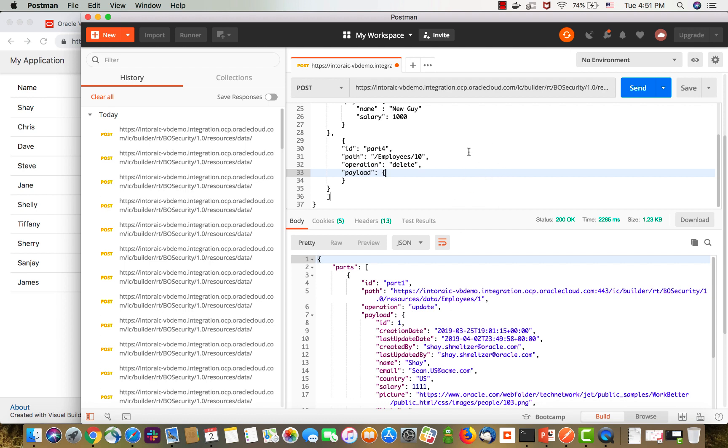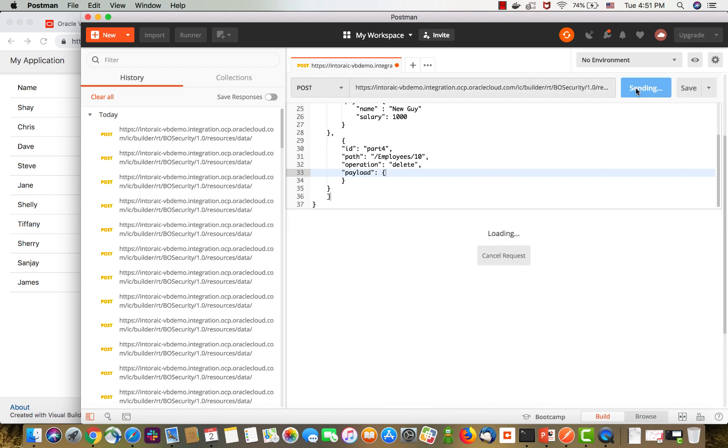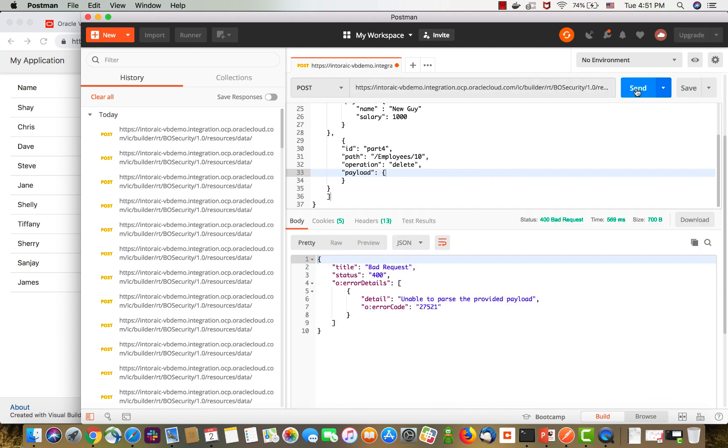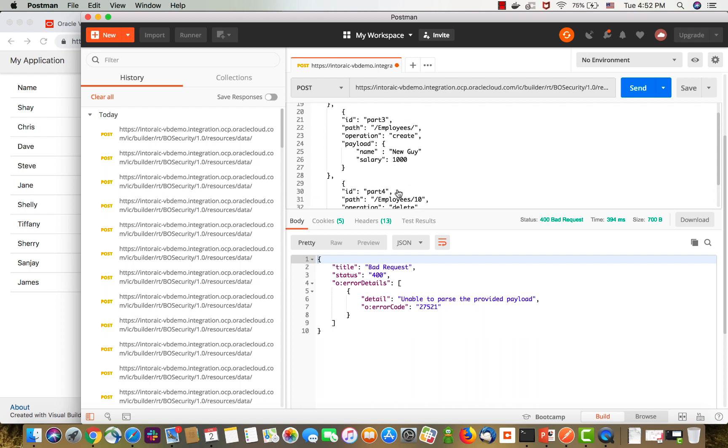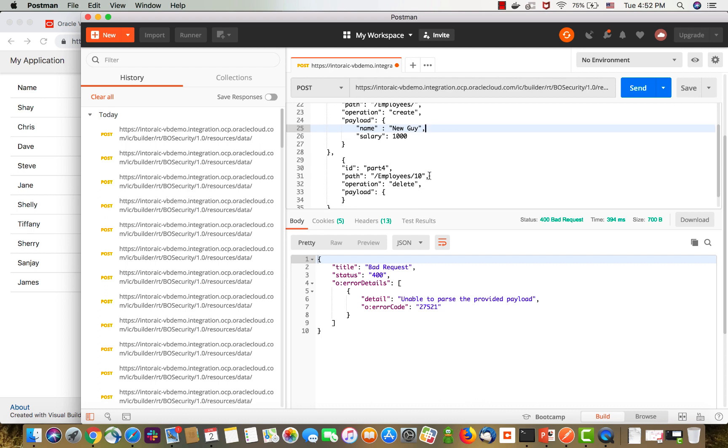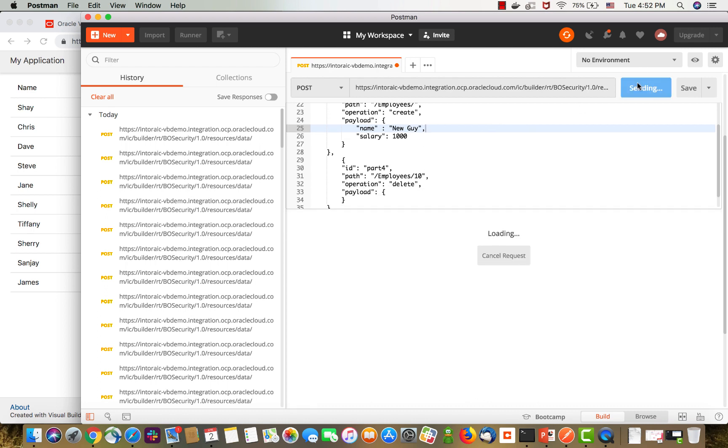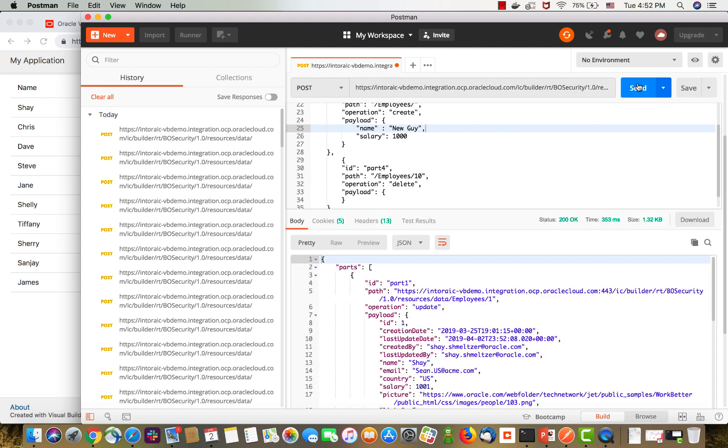All right. So, now let's send all of those commands. And if we get an error, just make sure that you can see what you've done wrong. I forgot the comma here between those two properties. So, let's do a send again.